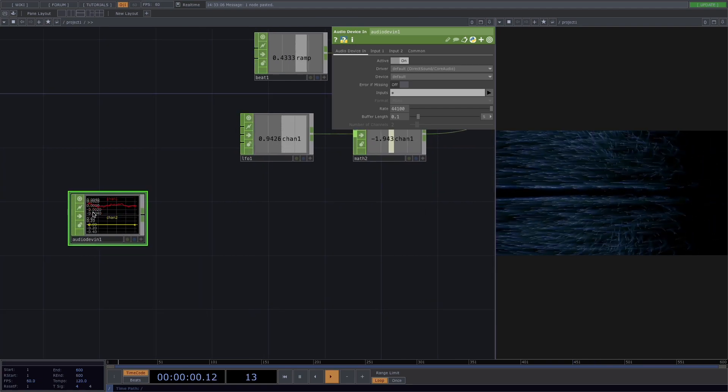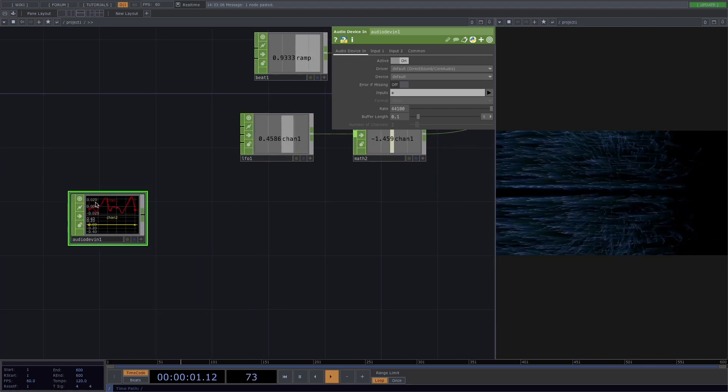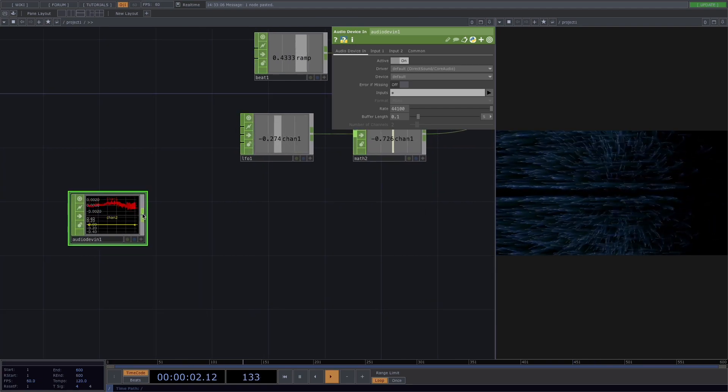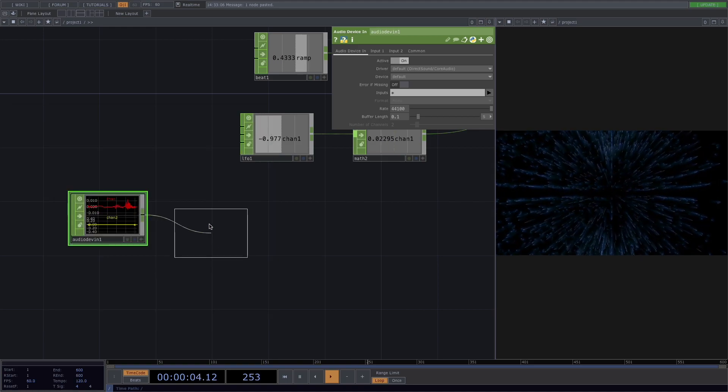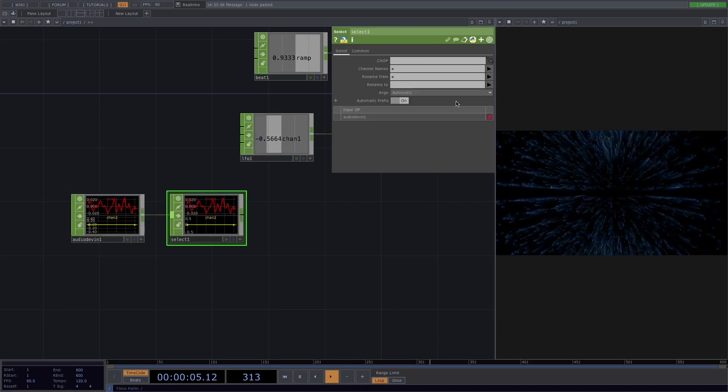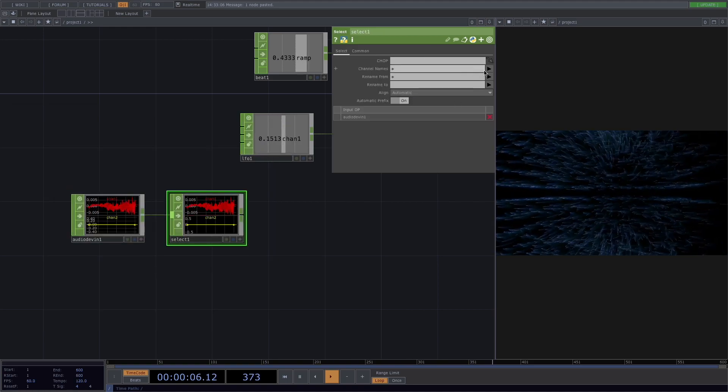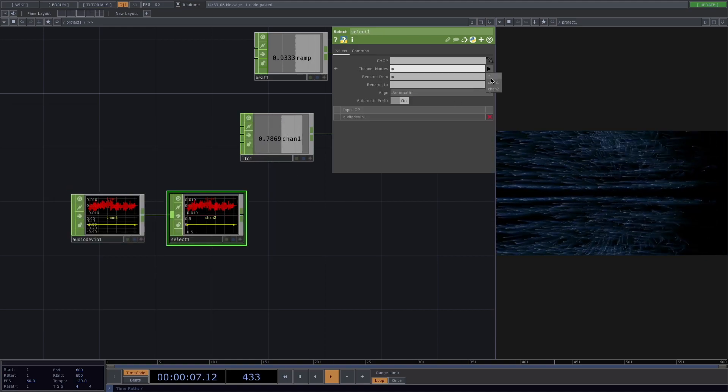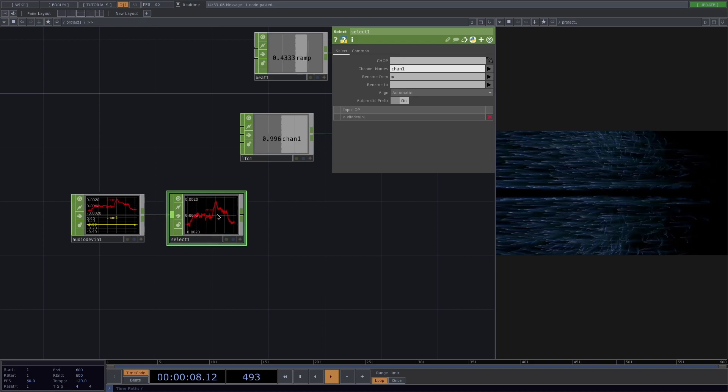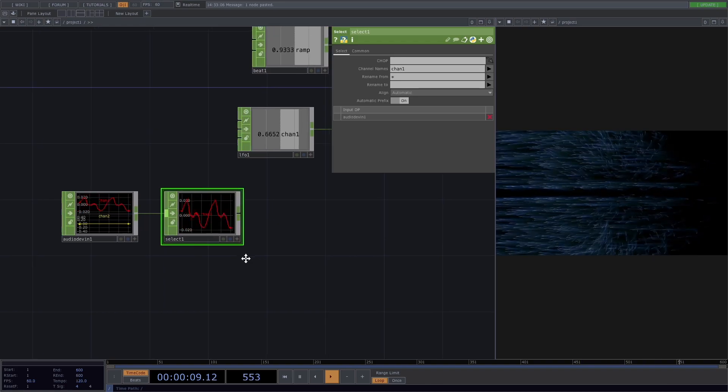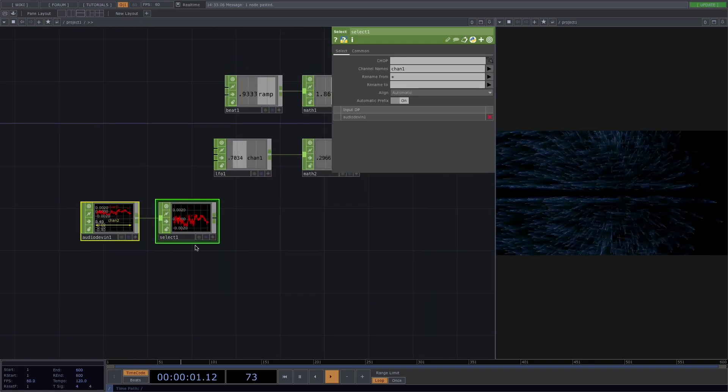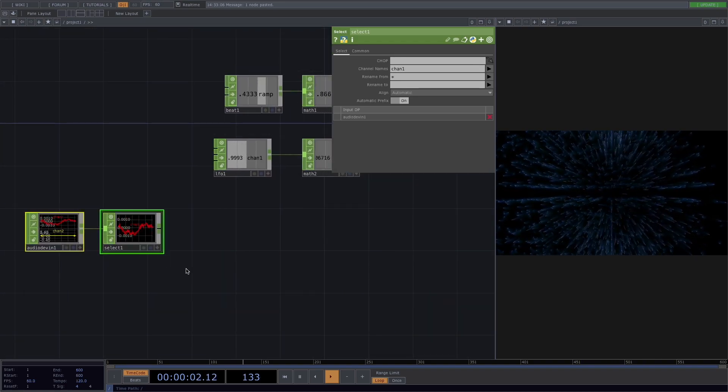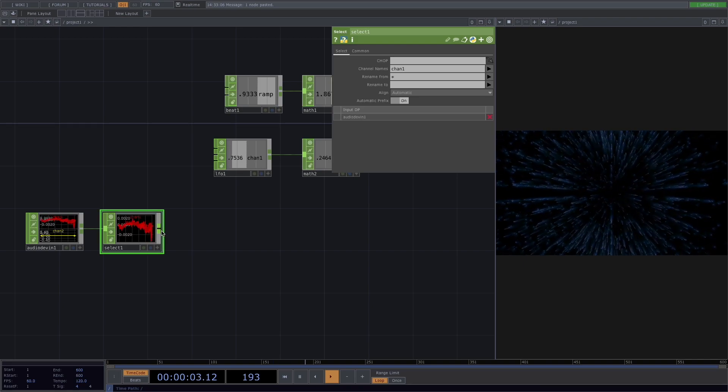Here we can see what my microphone is recording right now. Let's right click here and add a select and I'll choose a channel name here in the parameter window and it's going to be channel 1. So now we have our channel isolated.